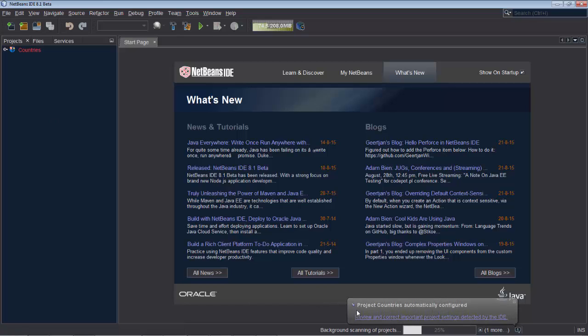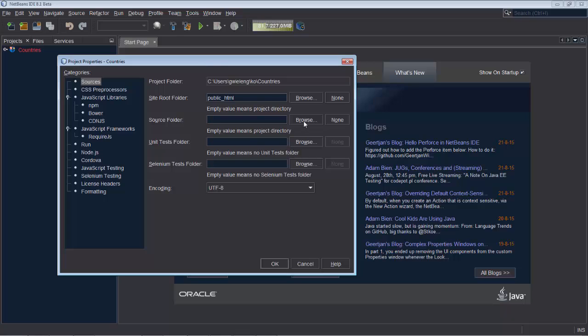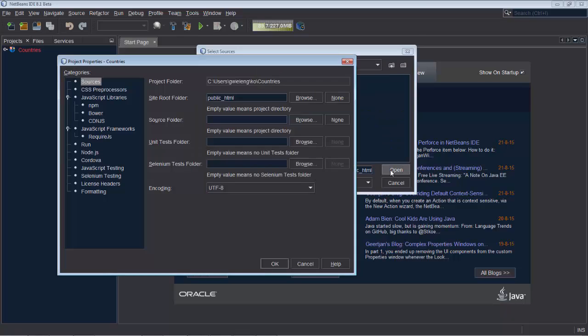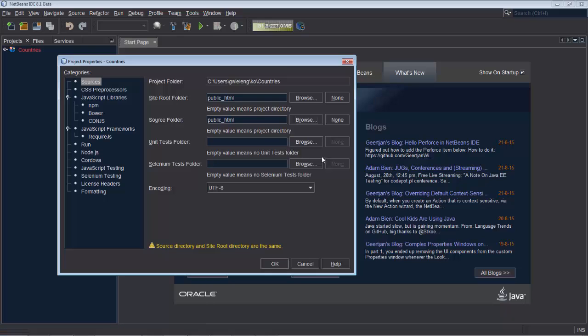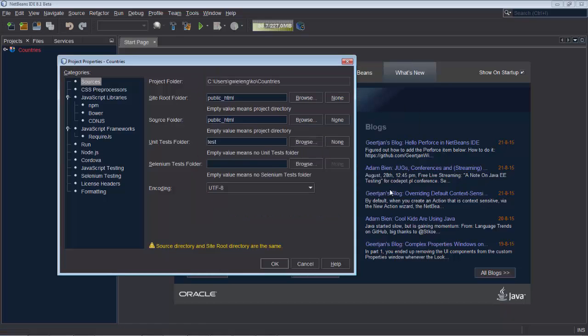It opens it as a project and tells me to review the default settings that NetBeans has defined here. So we're going to say, okay, this is going to be the source of our project, the source folder. This will be the test folder. And we click OK.